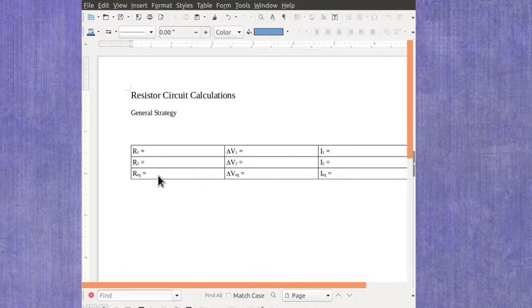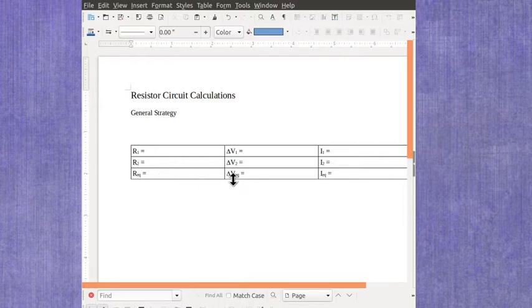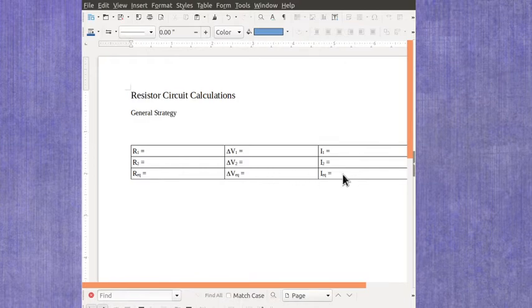And then your last row is the equivalent resistance for that section of the circuit, or perhaps for the entire circuit if it's a simple circuit. The equivalent voltage would be the voltage over that whole section of the circuit, and the current through that whole section of the circuit.